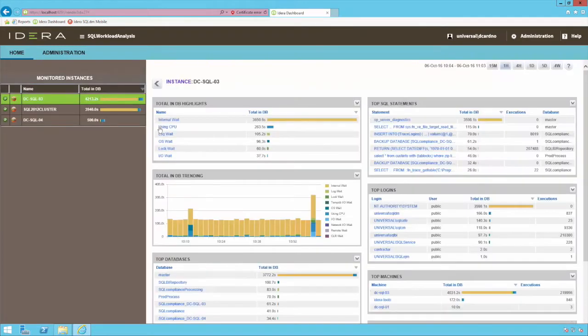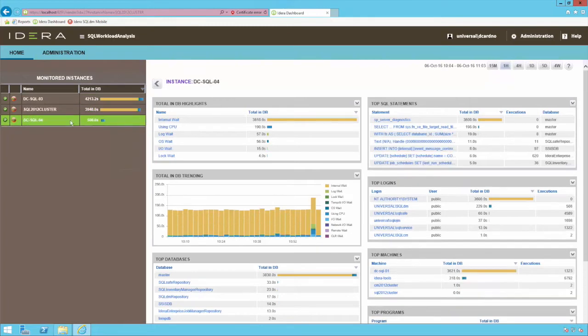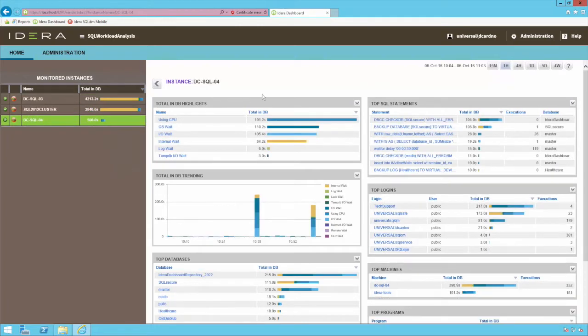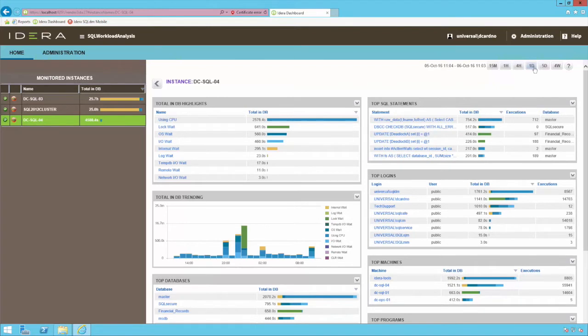Launching the workload analysis tool will present a consolidated view of various key performance indicators according to a configurable span of time. Here the last day's worth of collected data is displayed, but we can see longer or shorter periods of time by clicking the corresponding buttons.